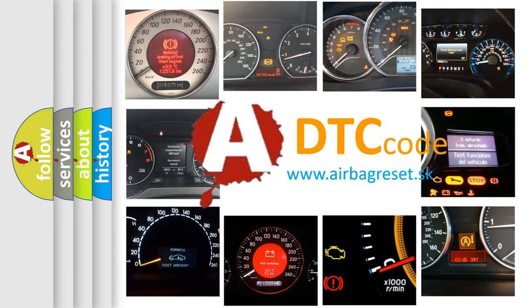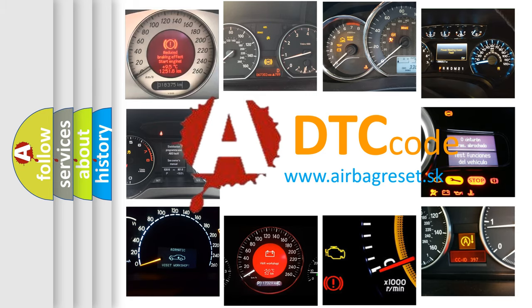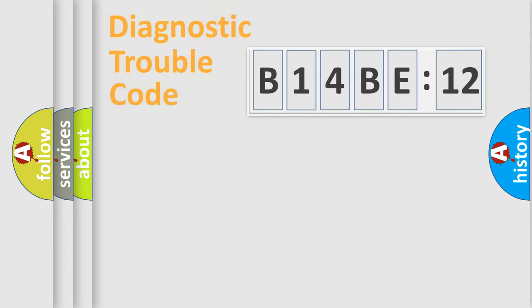What does B14BE12 mean, or how to correct this fault? Today we will find answers to these questions together.